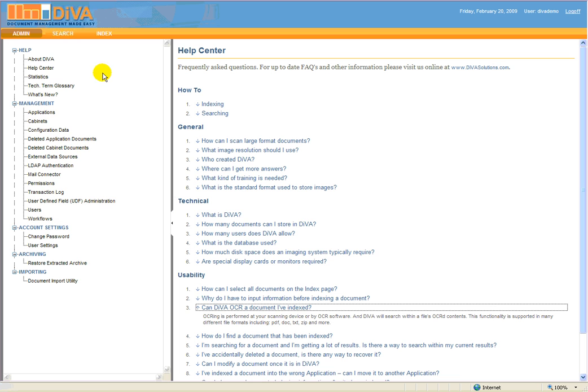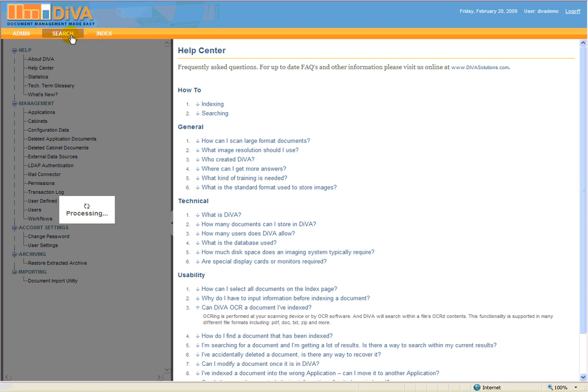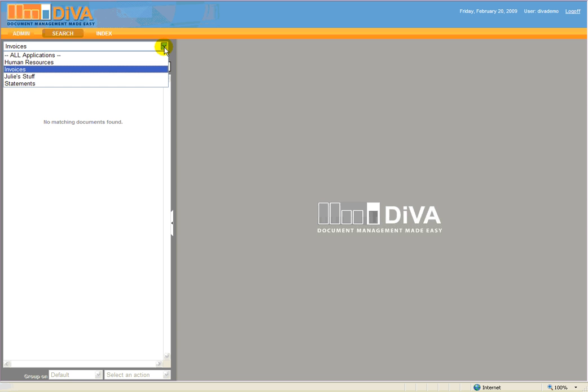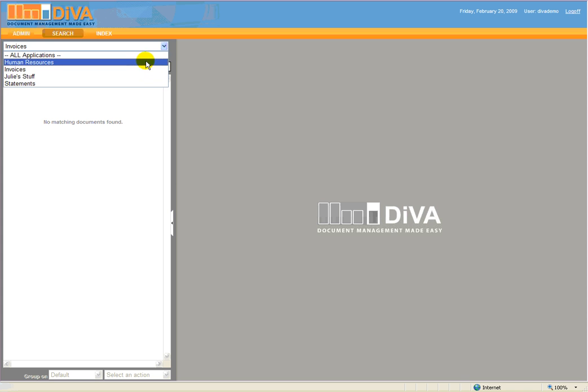Next on the Diva menu is the Search module. This is the starting point for document retrieval and other document management functions. This intuitive user interface allows the user to focus searches on specific user-defined applications or across all applications.